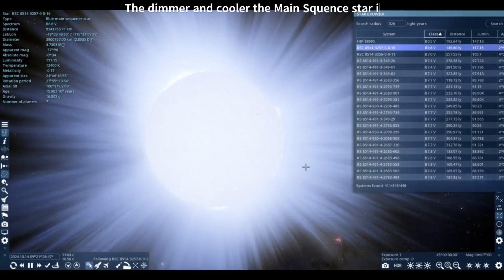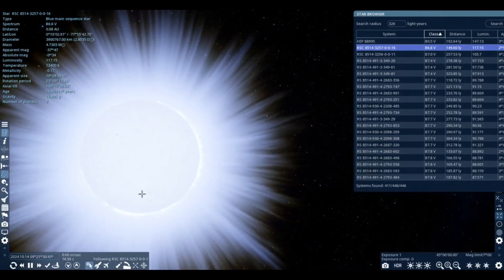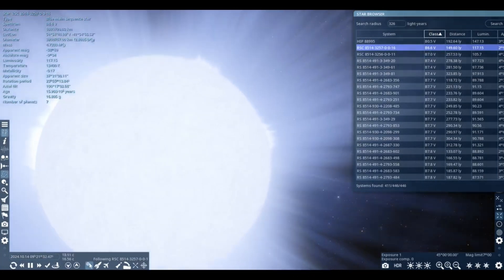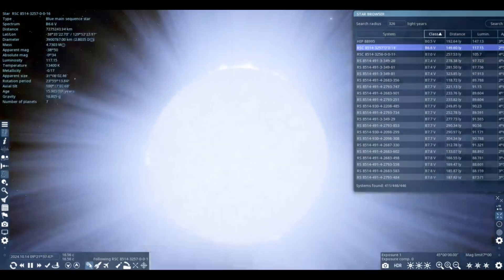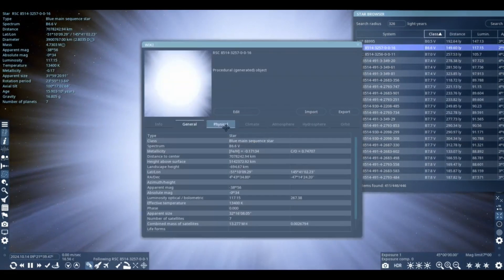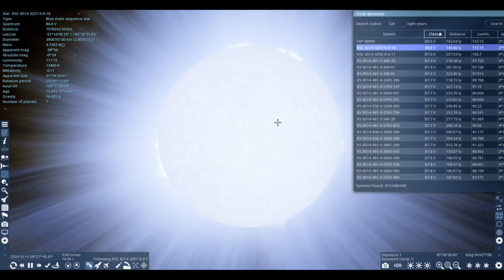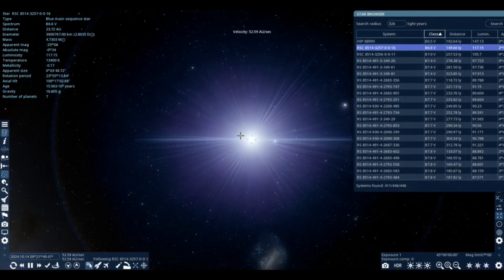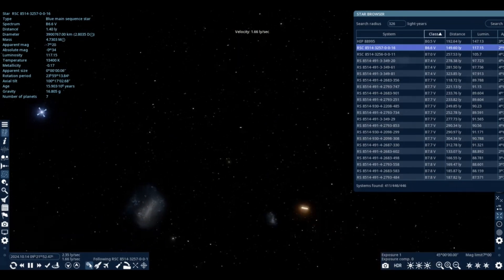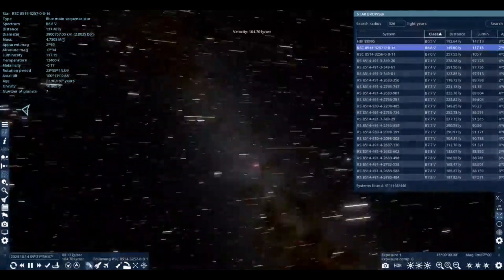B-type stars have a relatively short lifespan, living for tens of millions of years until they turn into a white dwarf. They live longer than O-type stars but still a very short amount of time. This one lives for only 30 million years before dying out at around 15 million years old. So that's a B-type star — the second most luminous, brightest, hottest spectral class in the main sequence.